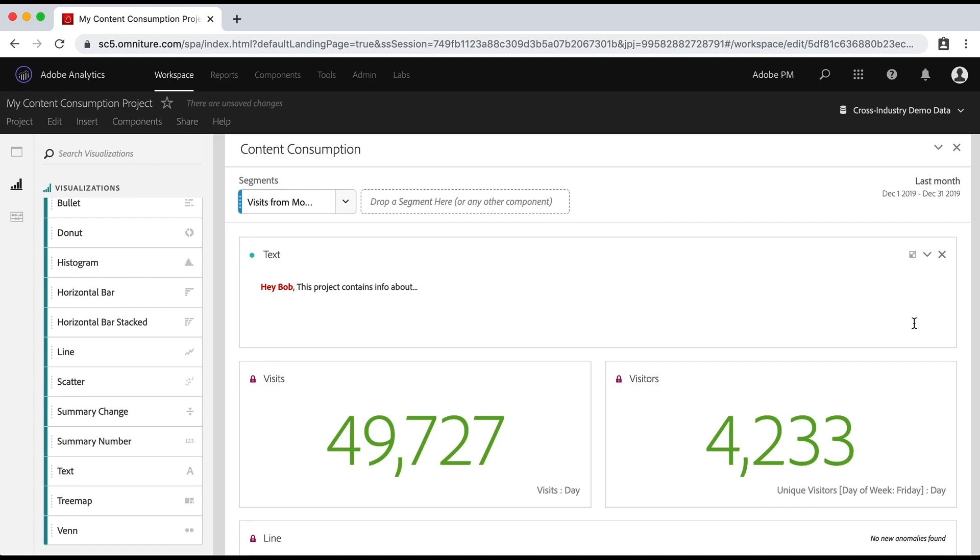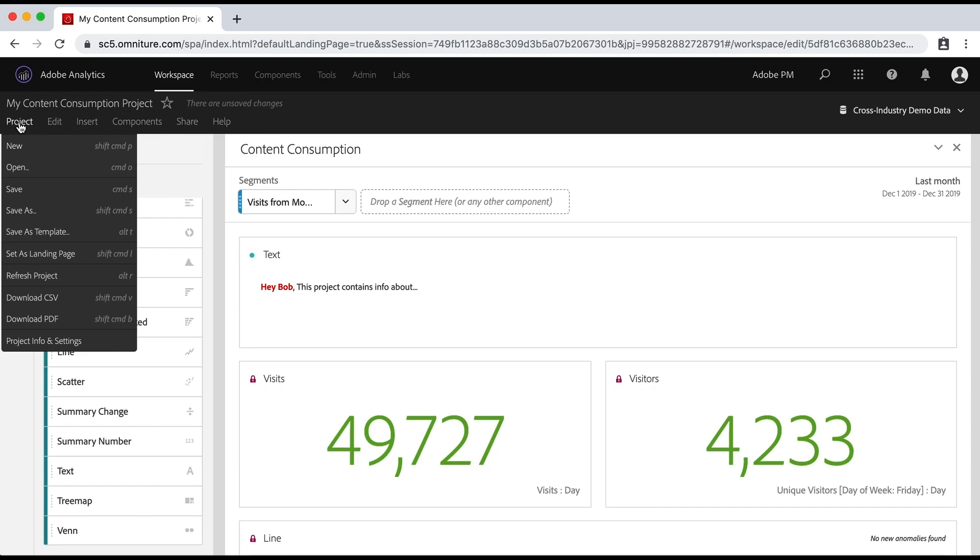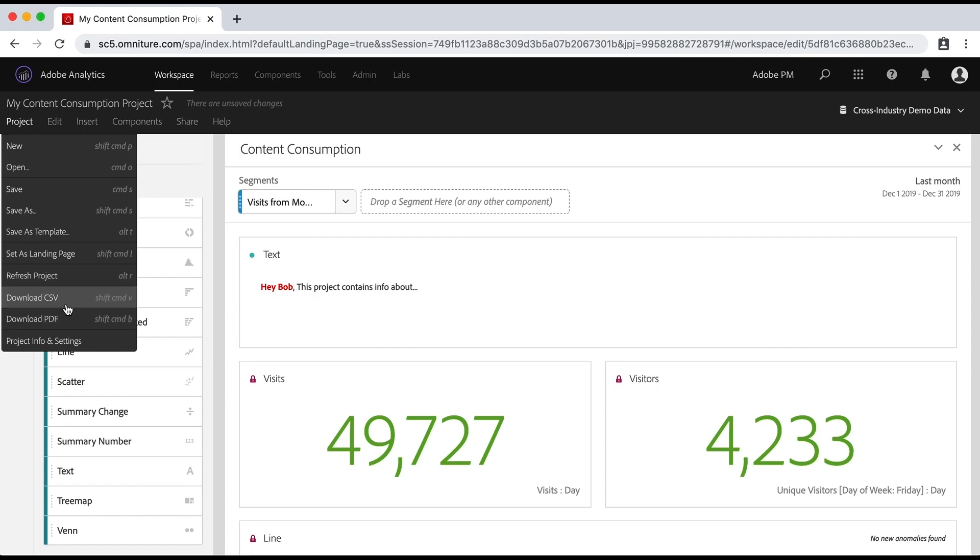Once you've got this described well enough, then you can go over to project and you can do download CSV and PDF and save it for them. You saved it for yourself. You can also then save it for the people that you're going to send it to and then you email it to them or whatever. So you can save that and download it to your machine and send it to them.